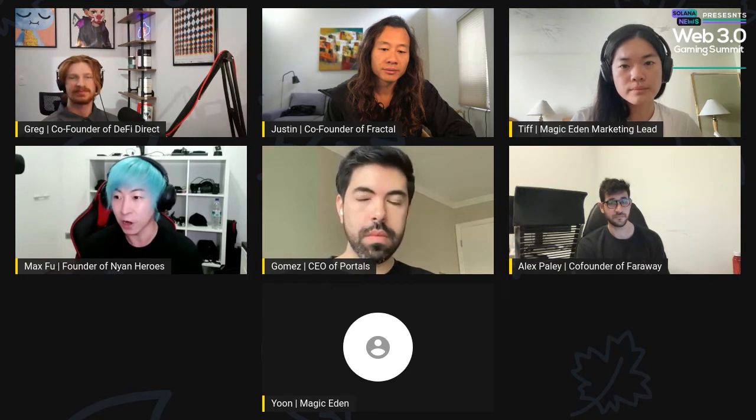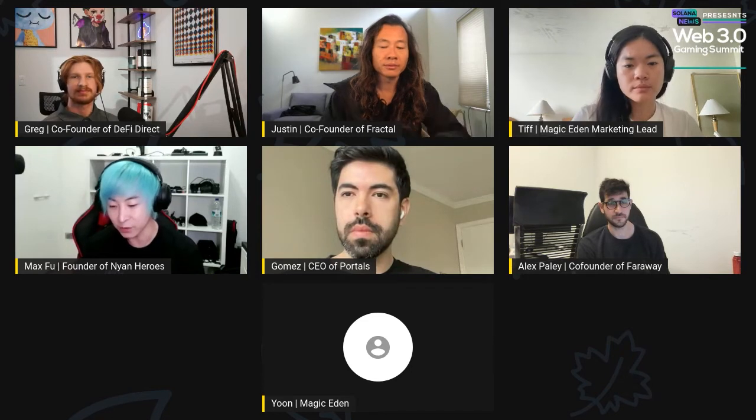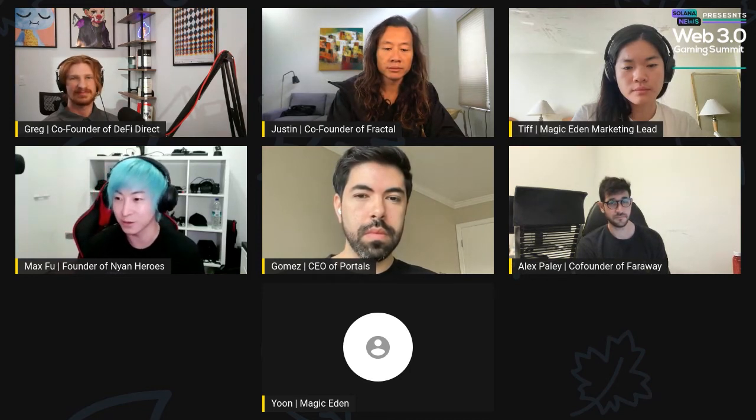I'd pick 'web3 gaming' because I think it really encapsulates the community aspect a lot more — the whole decentralized aspect of web3 and blockchain — and essentially having your own community get involved in your own product. I think that is really important. So 'web3 gaming' is the terminology I'll be using moving forward.